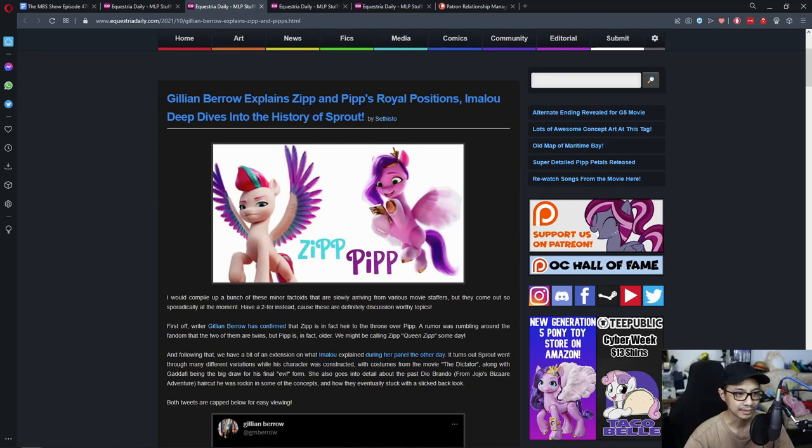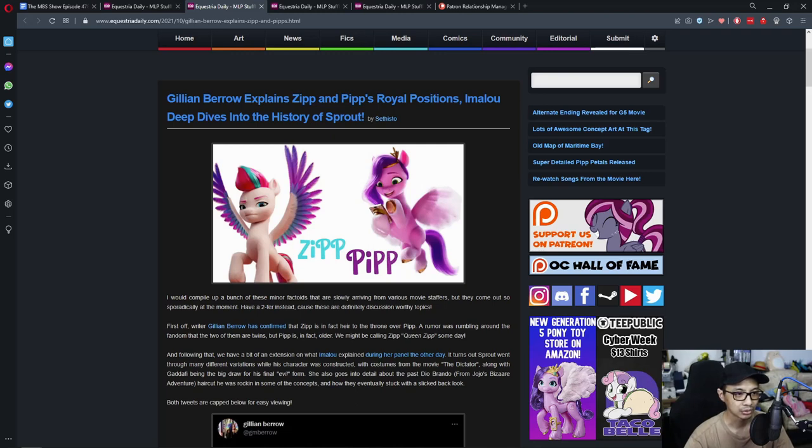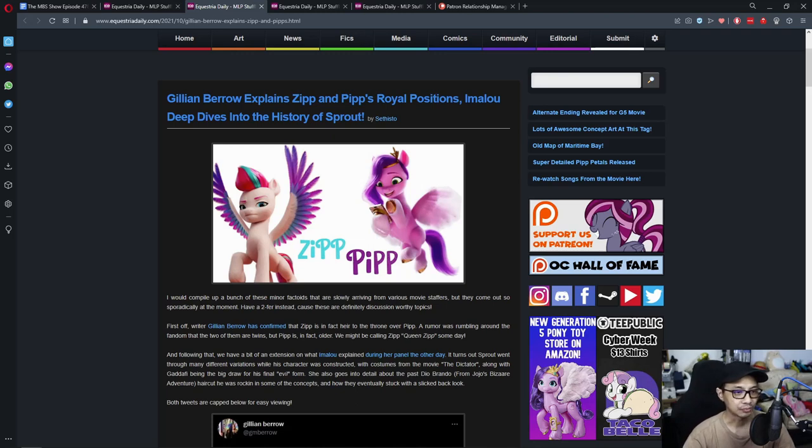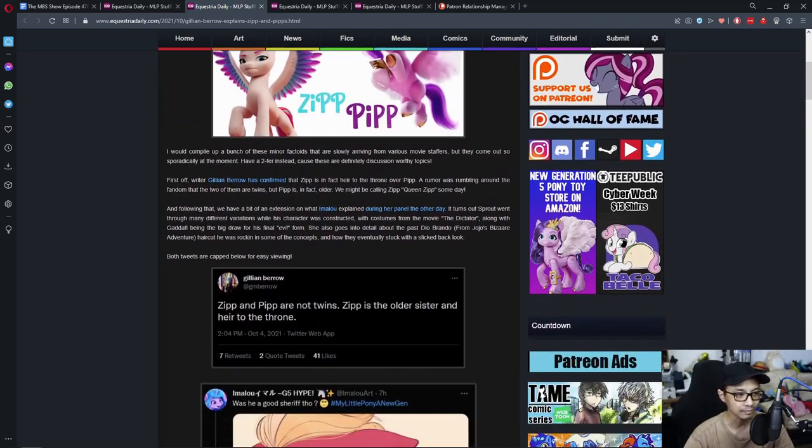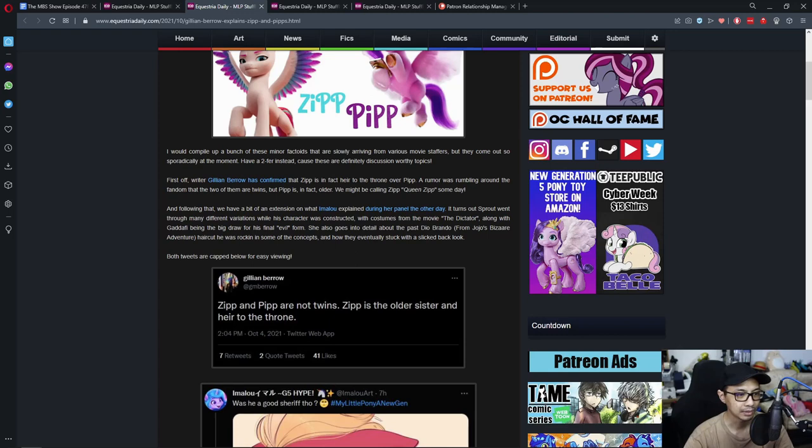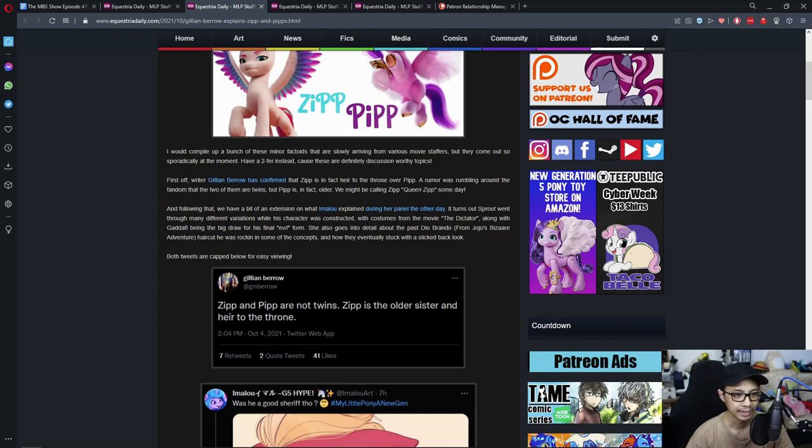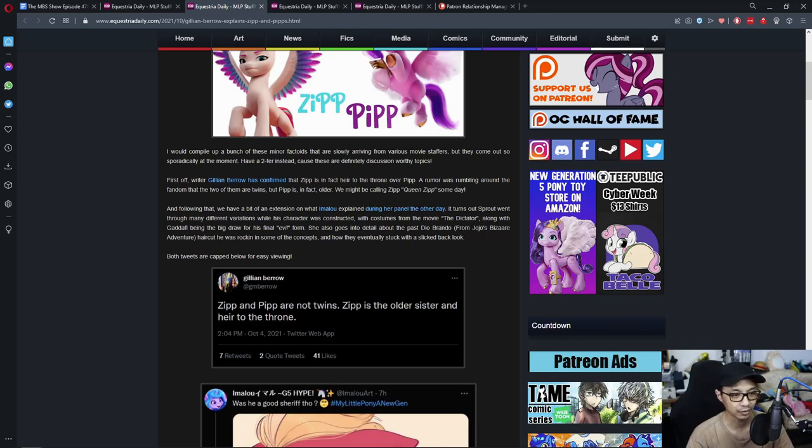Jillian Barrow explains Zip and Pip's royal position. Emma Lou deep dives into her story of Sprout. I didn't really get a chance to read this in advance, so I am going to be with you guys at reading this. I would compile up a bunch of these minor factors that are slowly arriving from various movie staffers, but they come out so sporadically at the moment. Have a two for two instead, because these are definitely discussion-worthy topics.